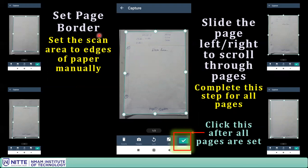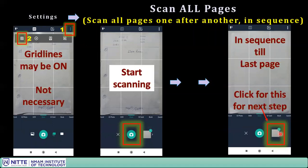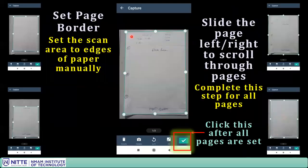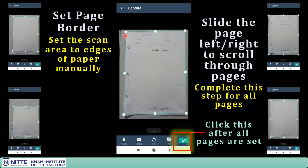Once you have clicked through all pages, at the last page click the forward arrow. You will see the page border setting. You have to manually set the border for each page — scroll left or right to navigate through pages and adjust each page to the exact border. After aligning all pages, click the tick mark at the bottom to confirm.